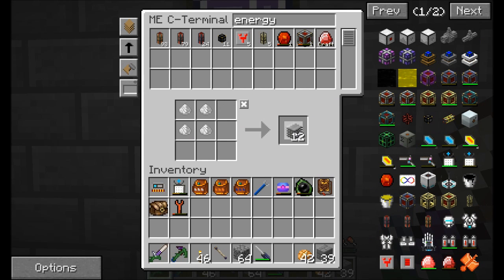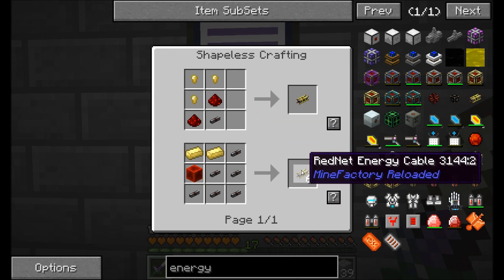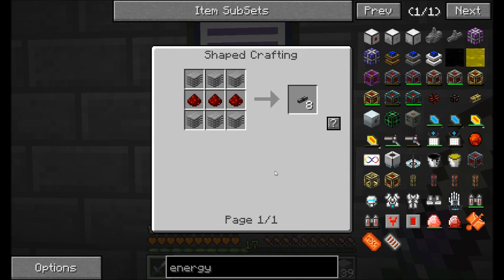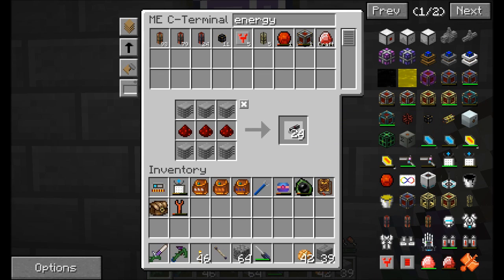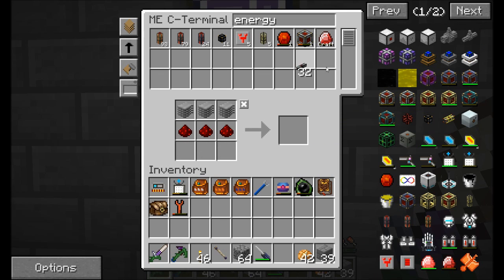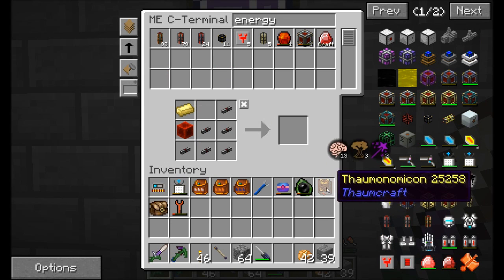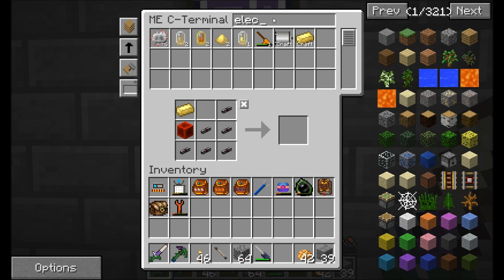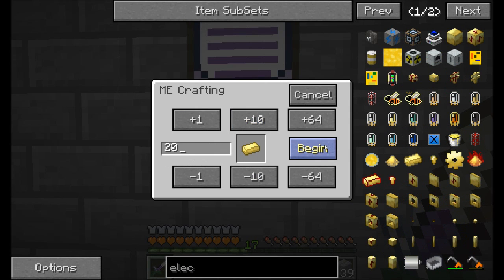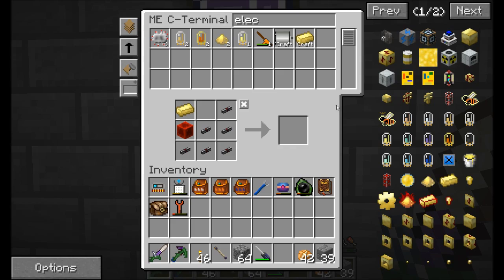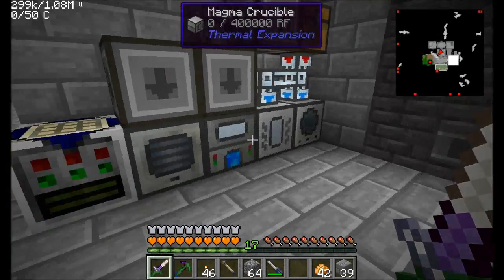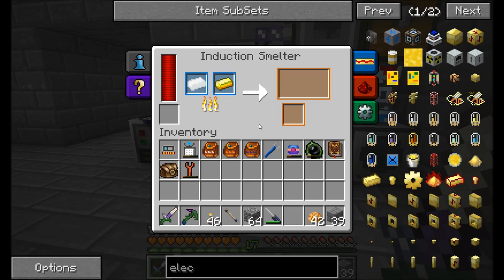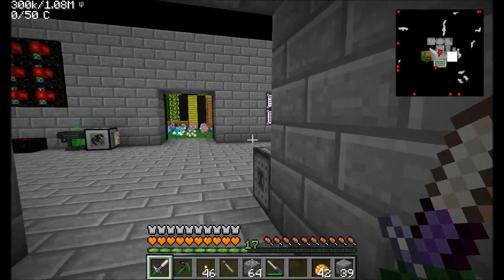We're obviously going to need some more red net cables, and we'll need some more plastic sheets. I'll request about 20 electrum — that should be really easy. There we go, red net energy cables are always good to have a handful of anyway.